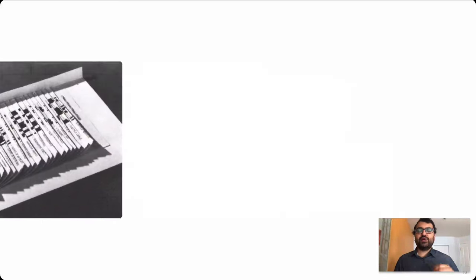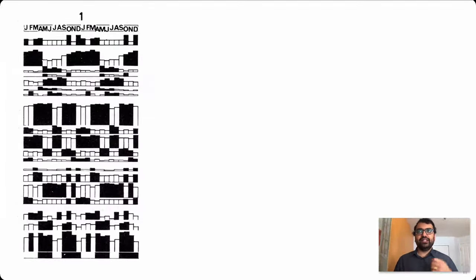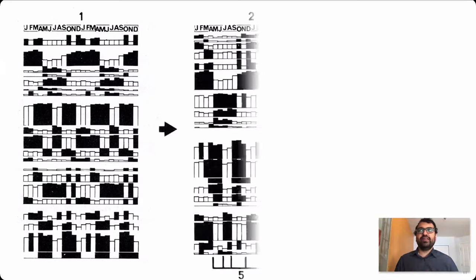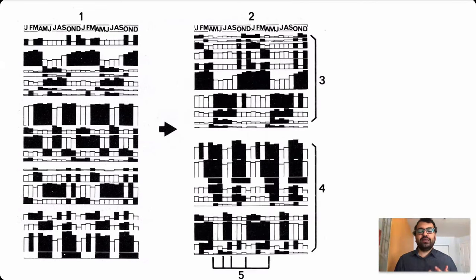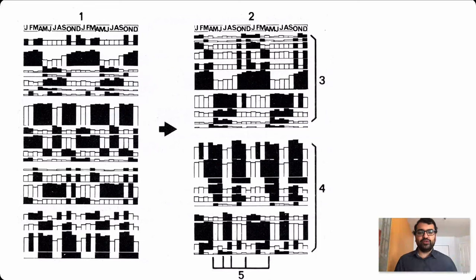Through this process of repeatedly shuffling rows back and forth, they noticed three types of trends emerge, labeled three, four, and five.